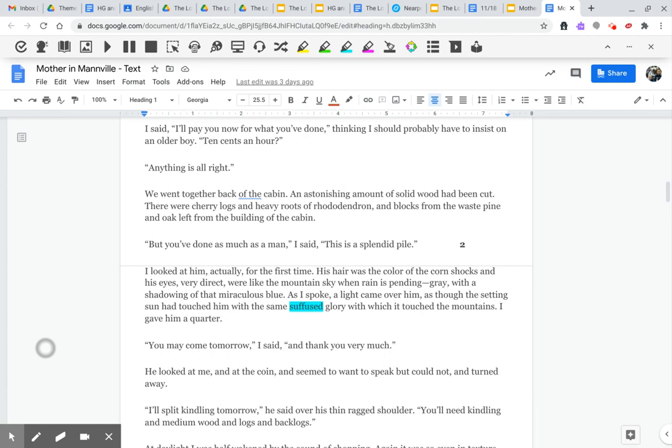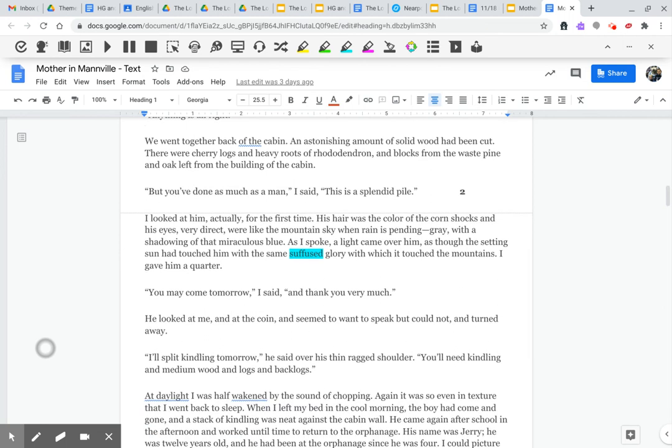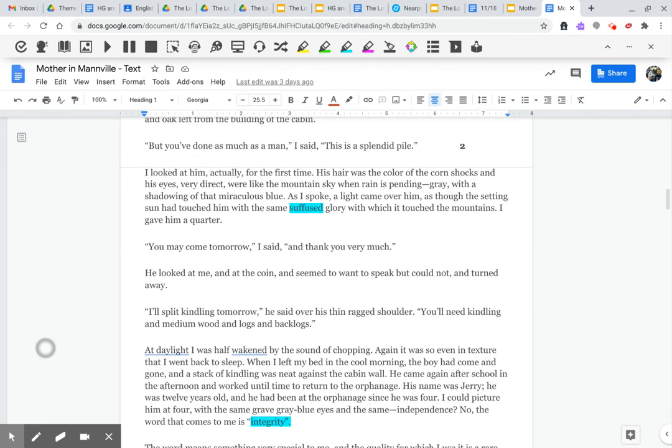His hair was the color of the corn shocks, and his eyes, very direct, were like the mountain sky when rain is pending, gray, with a shadowing of that miraculous blue. As I spoke, a light came over him, as though the setting sun had touched him with the same suffused glory with which it touched the mountains. I gave him a quarter.